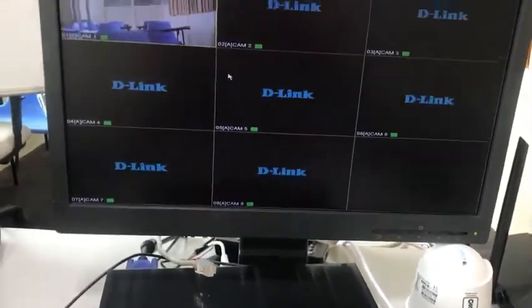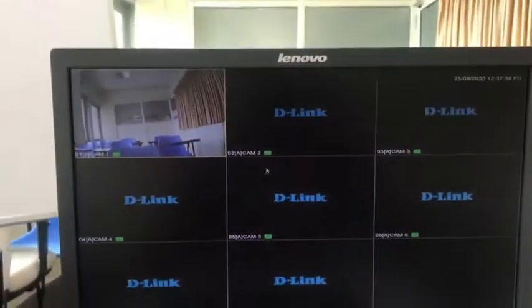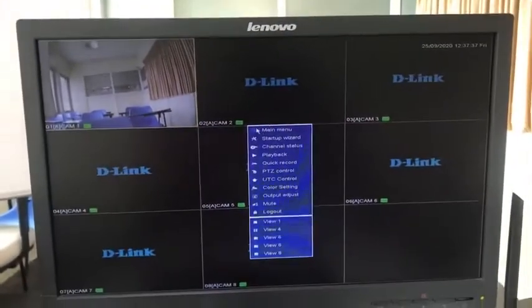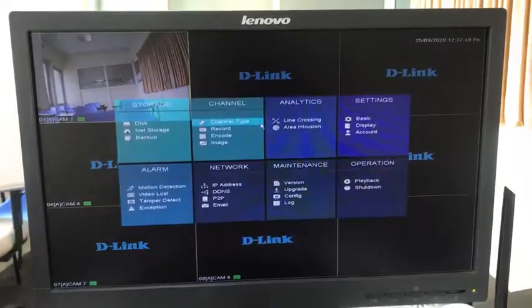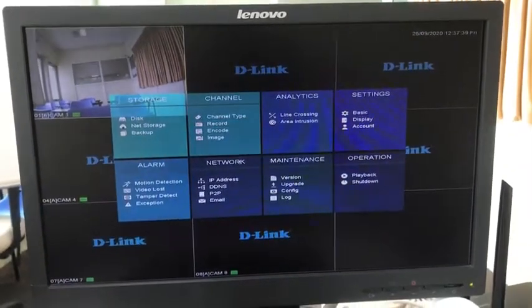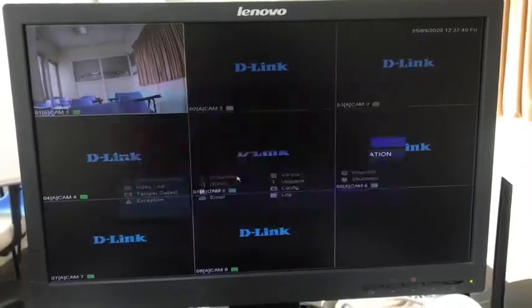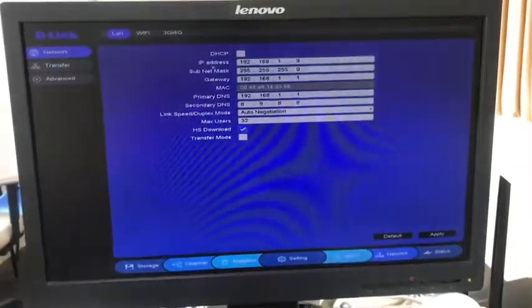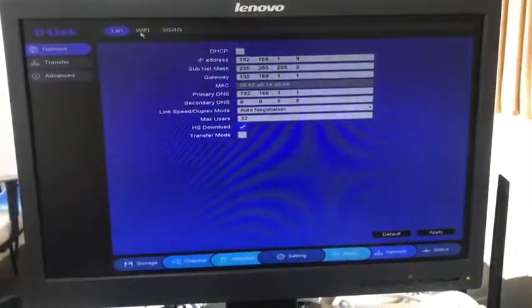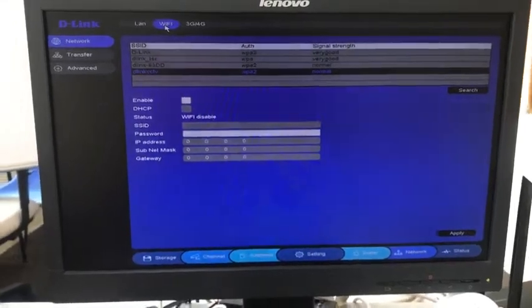So once you have connected the adapter on the monitor, right click, go to main menu, go to IP address. Under IP address, go to Wi-Fi option.